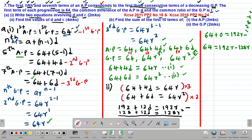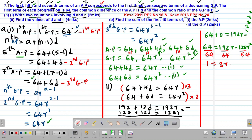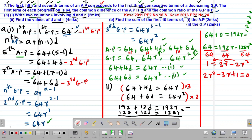Dividing through by 64: 1 = 3R − 2R². Rearranging gives the quadratic equation 2R² − 3R + 1 = 0, which is in the form AX² + BX + C = 0, where A = 2, B = −3, and C = 1.